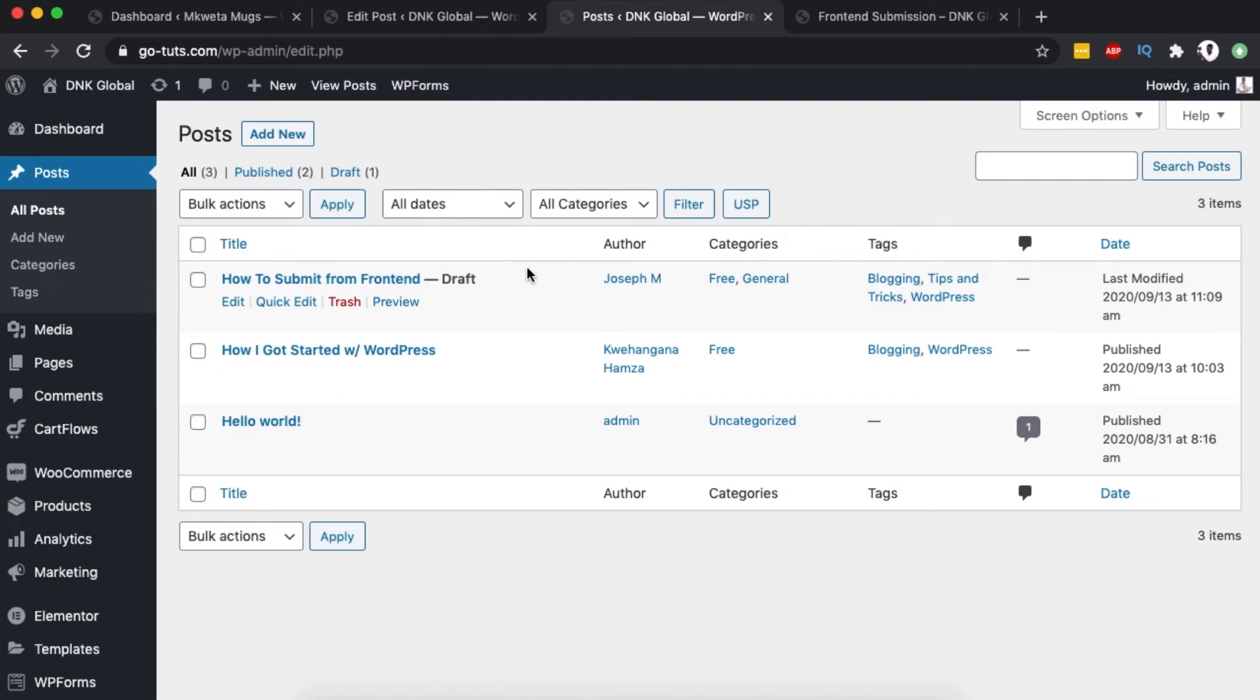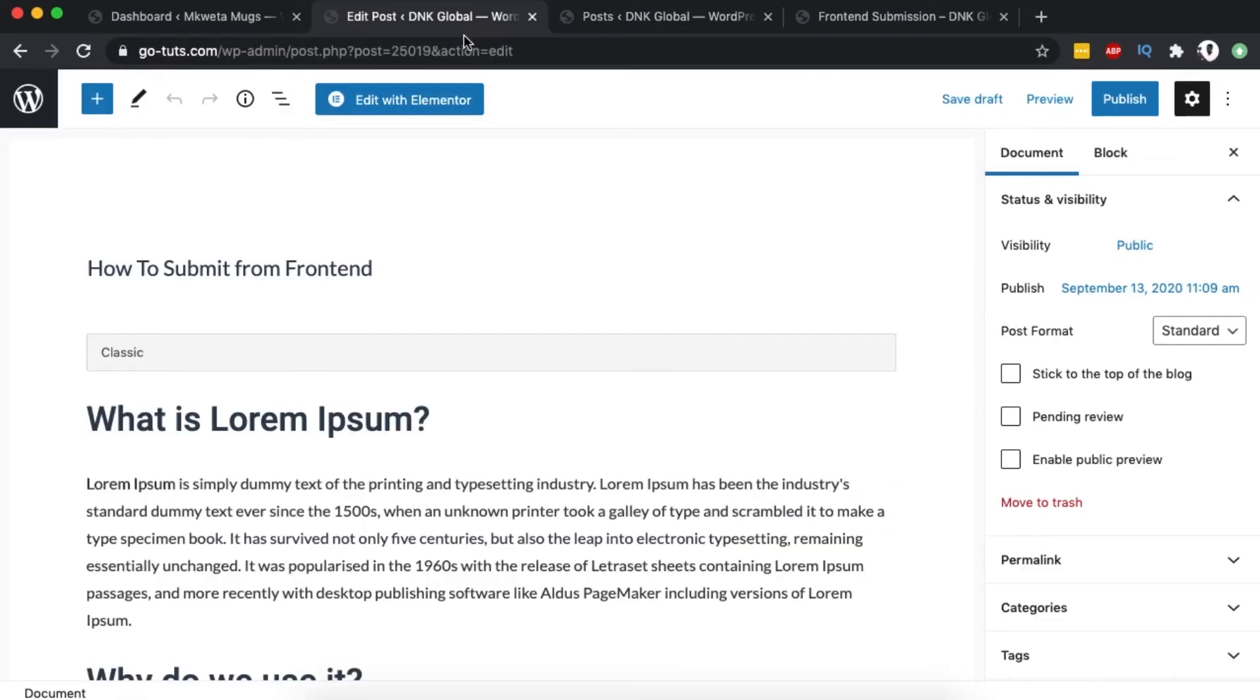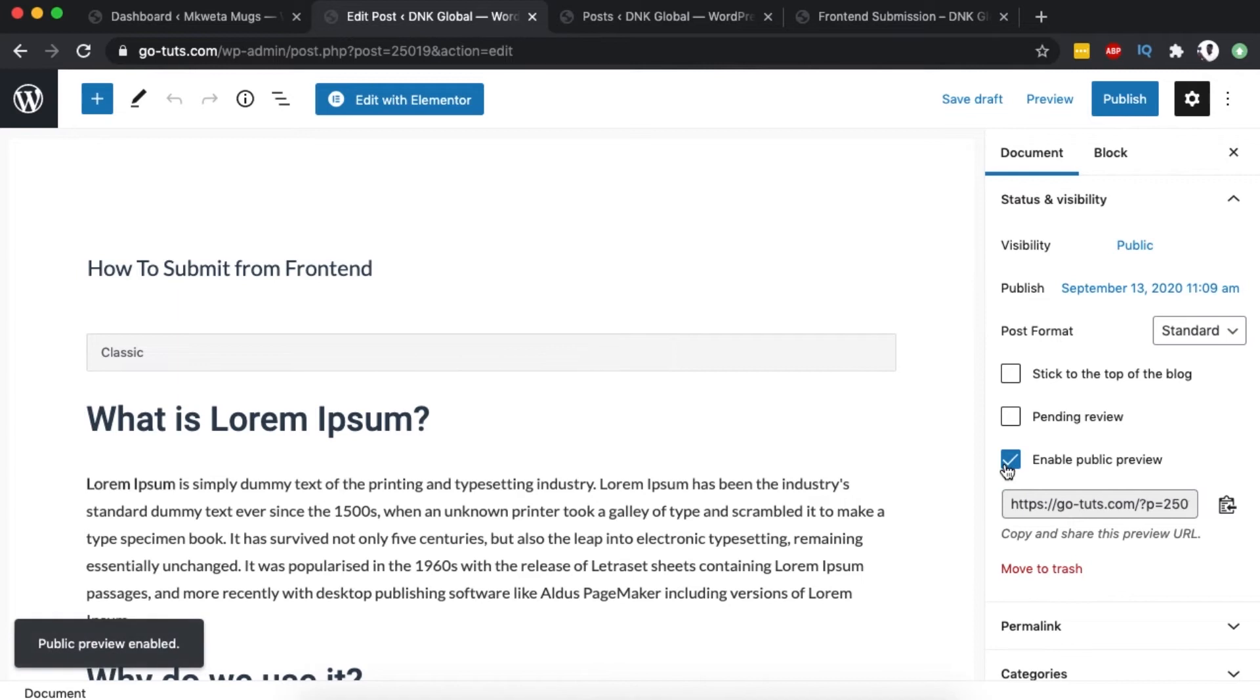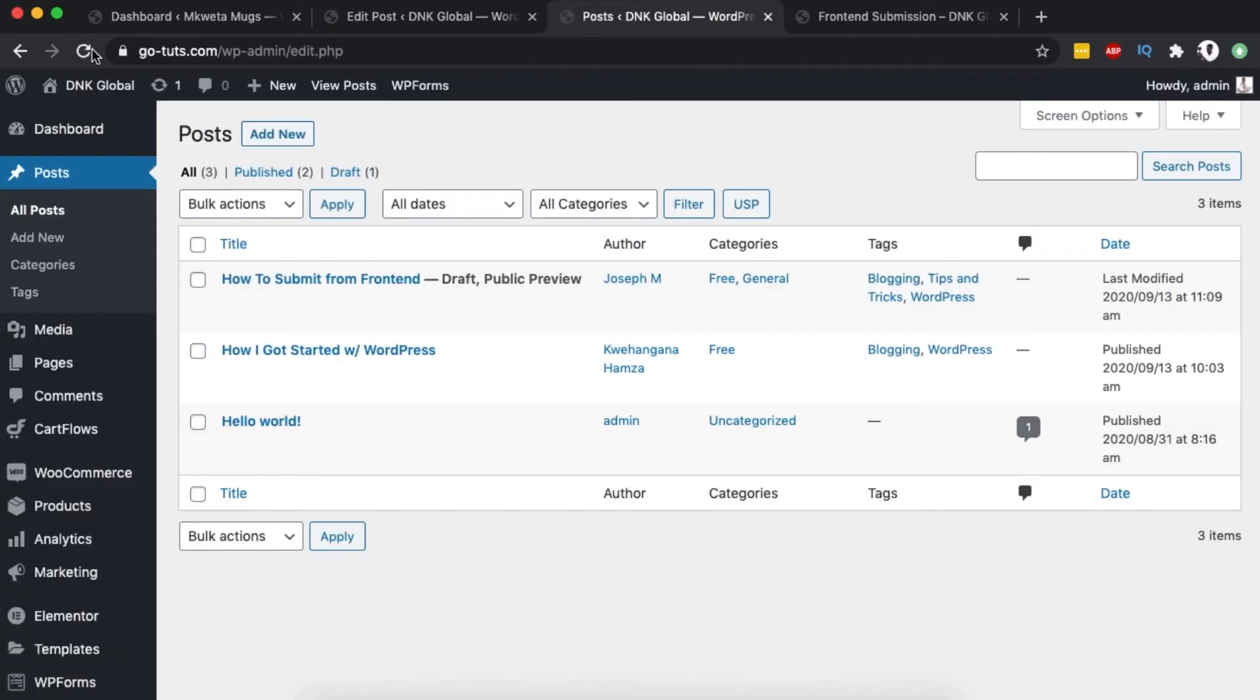Let me show you - when I enable it and come back to the posts and reload, you'll see it's showing Public Preview. When I disable that and publish...